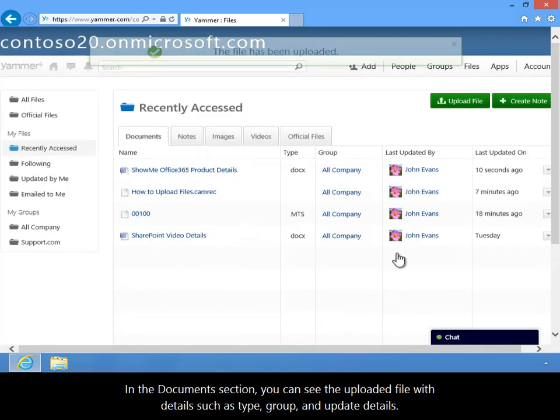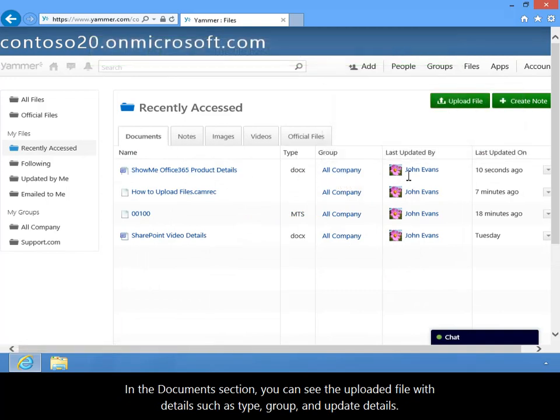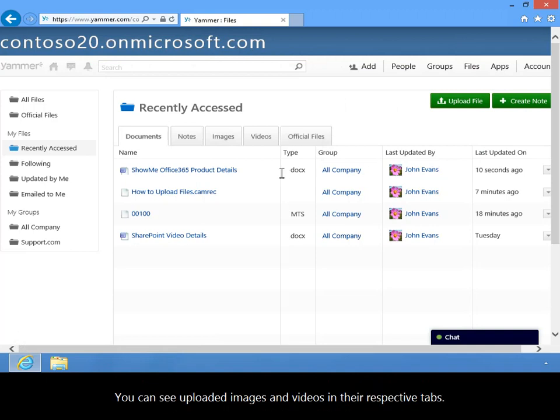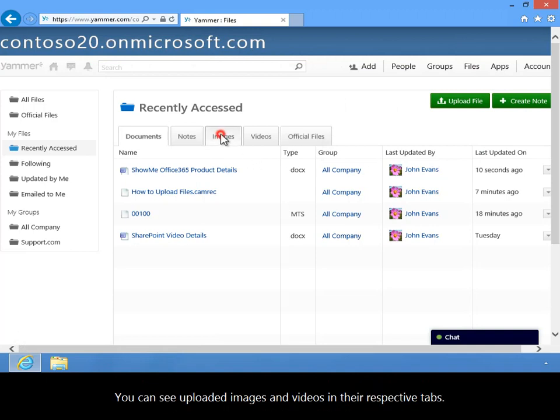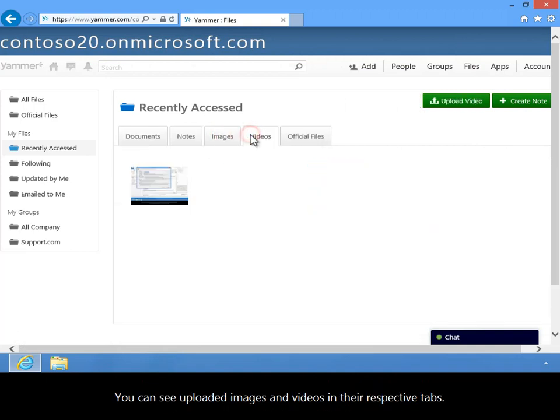In the Documents section, you can see the uploaded file with details such as type, group, and update details. You can see uploaded images and videos in their respective tabs.